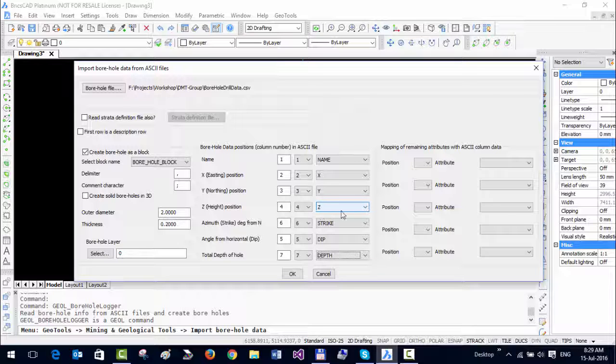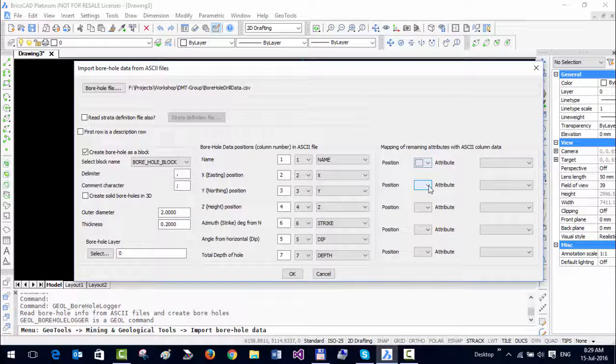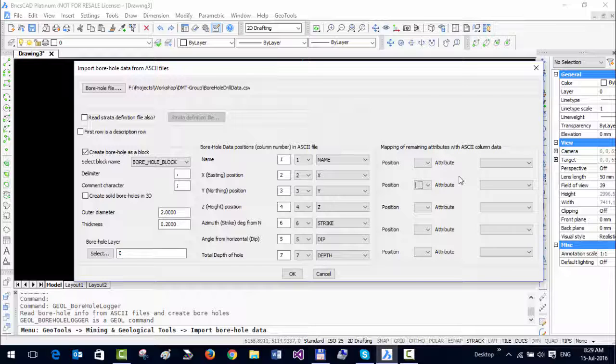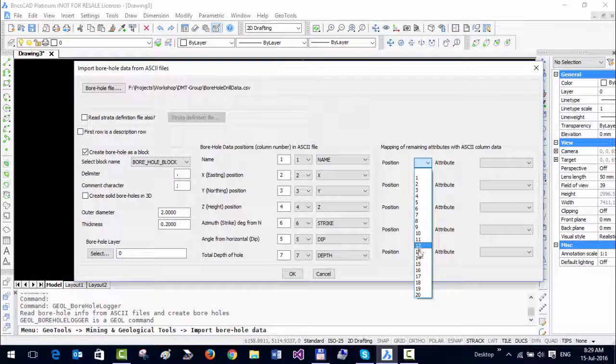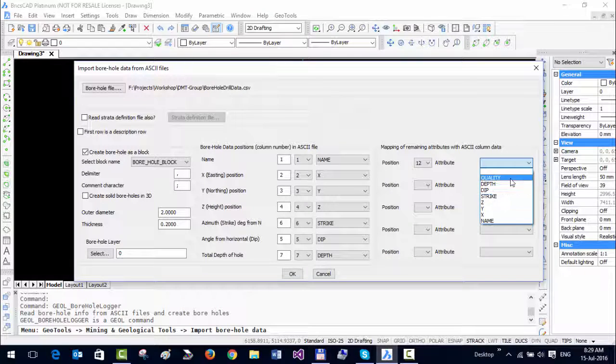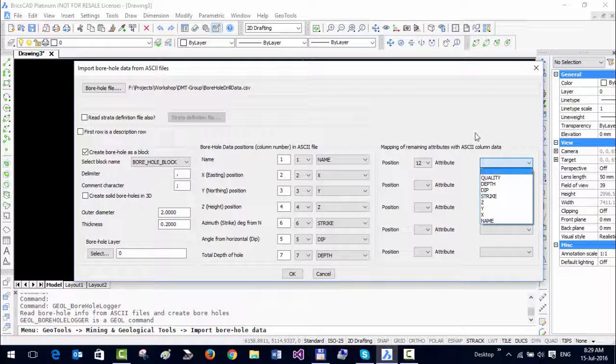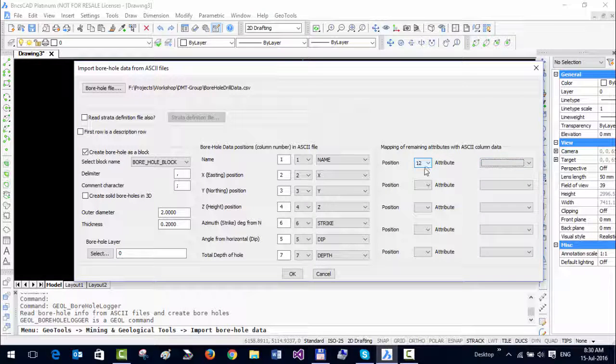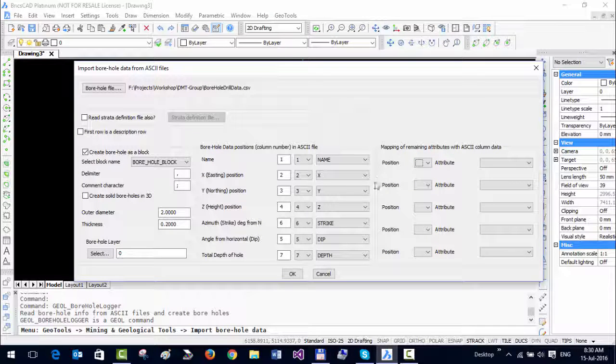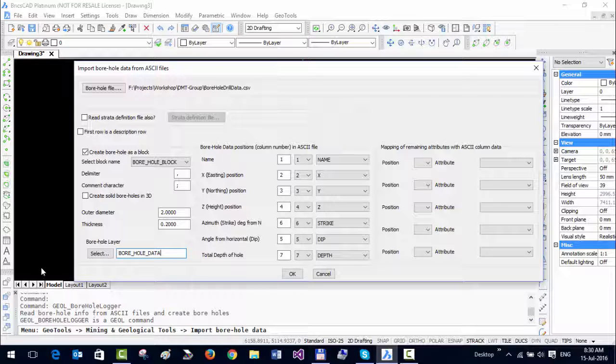You can see that there are more options to map the attributes here, and it says mapping of remaining attributes. This is provided because let's say you have additional information about your boreholes, like the quality of the ore or the year in which it was drilled. You can specify all those additional attributes by choosing the attribute number here and then choosing the respective attribute for this one as well. In my case, I don't have any more attributes, so I am just going to leave all of this blank. You can put them in a different layer if you like, so I'm going to just say borehole_data as a layer. You can also create the boreholes in 3D, so let us select that option to see how it looks in 3D.